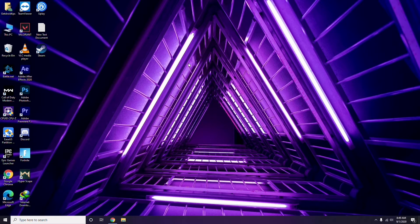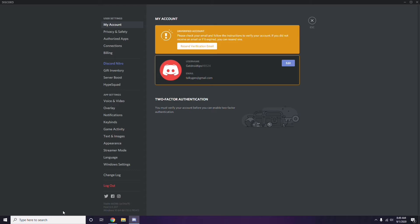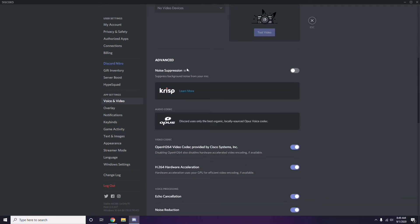Next step is about Discord. First, open Discord, then click on User Settings — it's available at the bottom. From here, click on Voice and Video from the left sidebar. Scroll down and you'll see an Advanced option on the screen.